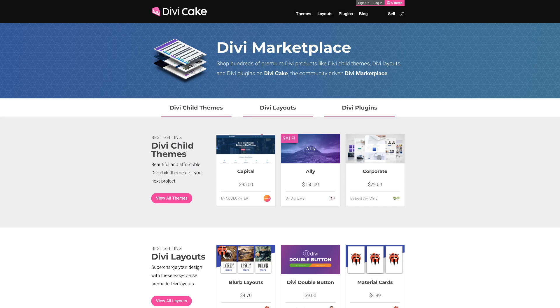In today's tutorial I'm going to show you step by step how to set up split testing on your website. We're going to continue on from the video I did previously on how to set up a squeeze page, and we're going to set up this split test and see how different headlines perform against each other. Today's tutorial is made possible by DiviCake.com — check out the huge selection of Divi themes, layouts, and plugins. The link is in the description below.